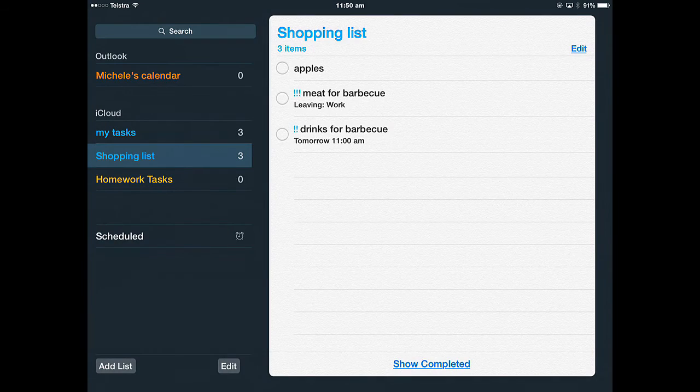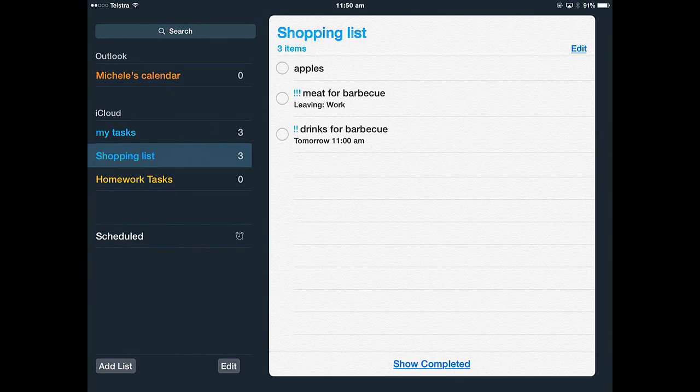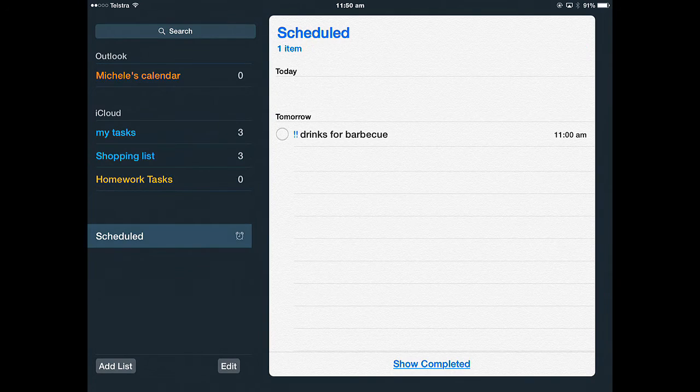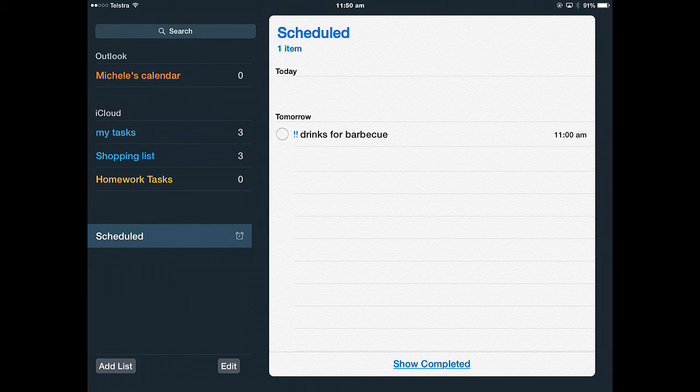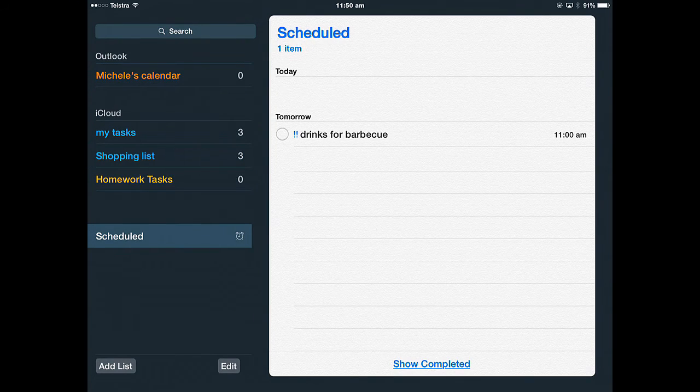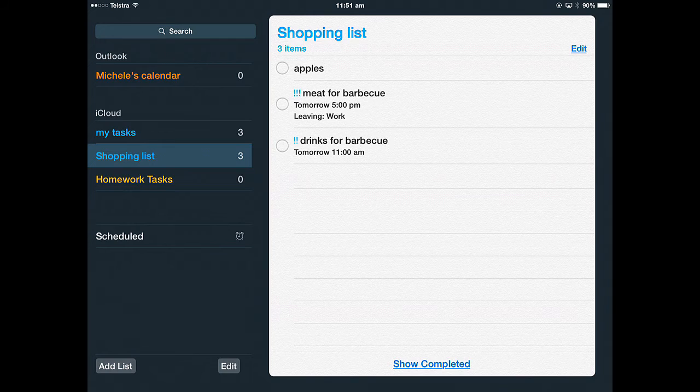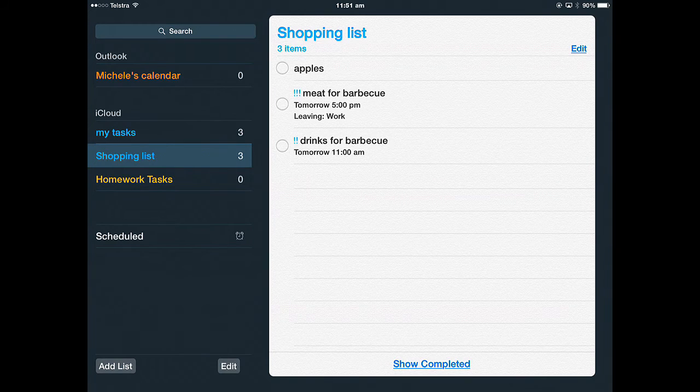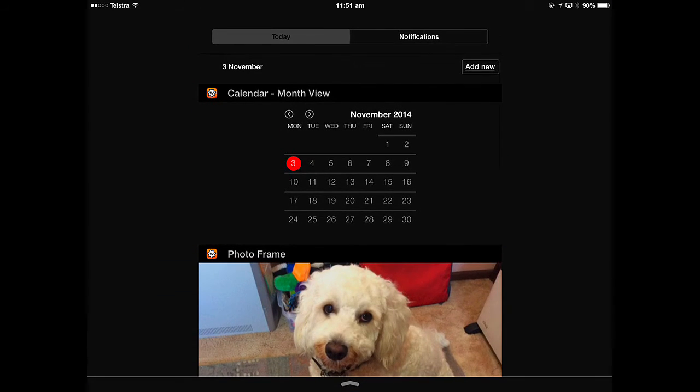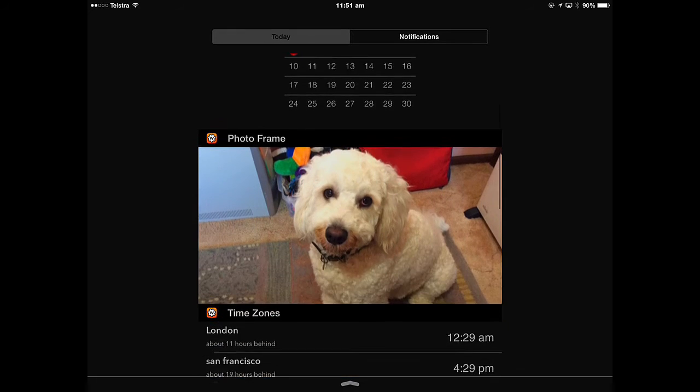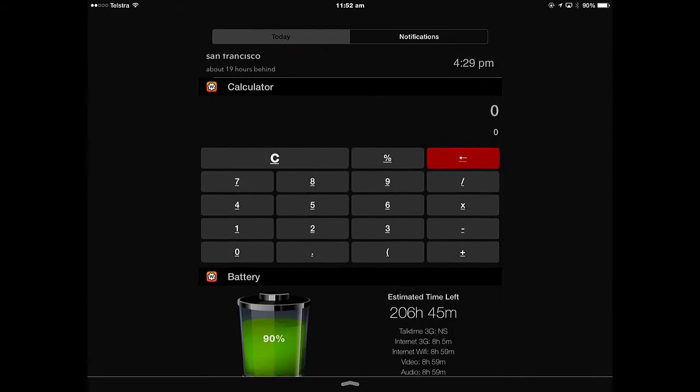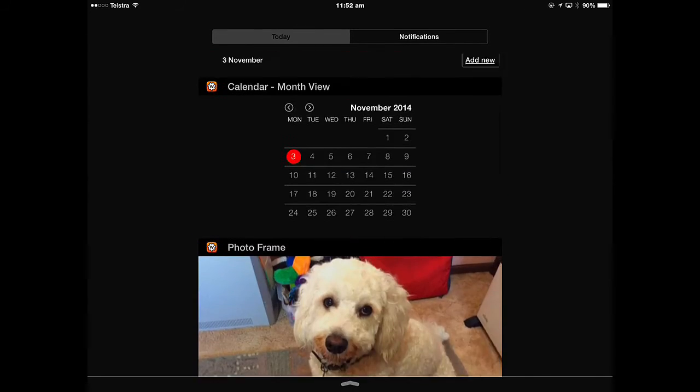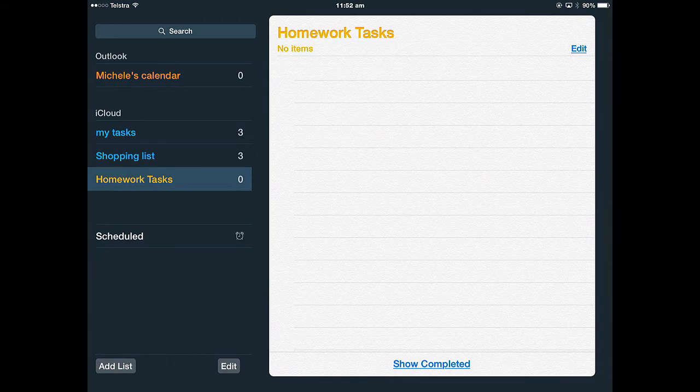Now you can see a list of your scheduled reminders by tapping schedule. You can see today's and tomorrow's. You'll also get notifications in your notifications today view. I haven't got any at the moment, but they'll appear there, so they'll remind you.